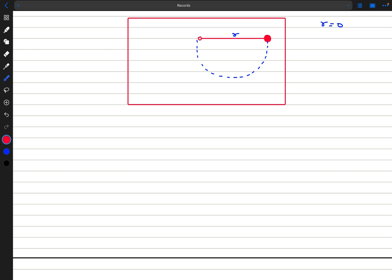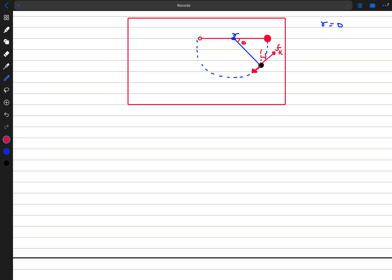The trajectory is a circle, with the center at the hole. At some general angle theta from the horizontal, the disk is at a certain point. The instantaneous velocity is along the tangent to the circular path, which means the force of kinetic friction is opposite to the velocity vector — opposite to the tangent. So if the radius makes angle theta with the horizontal, fk makes that angle with the vertical.